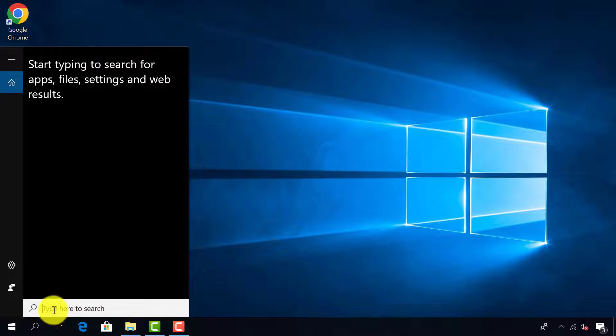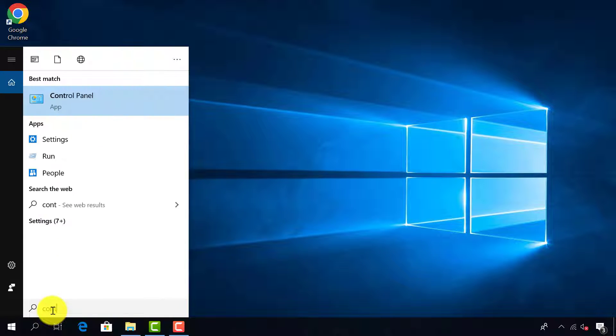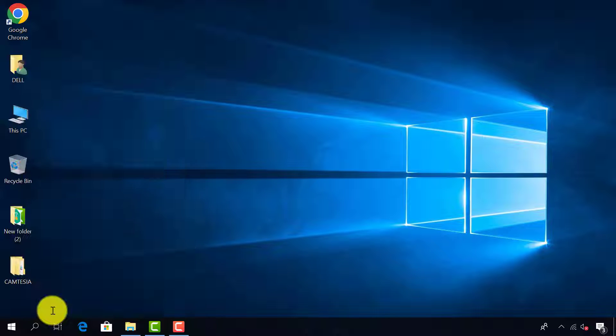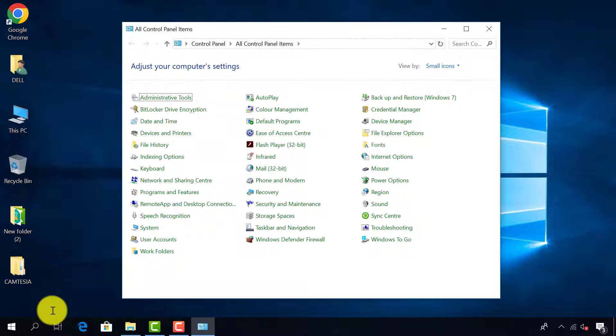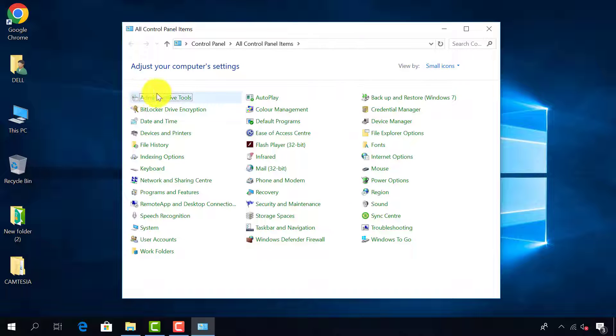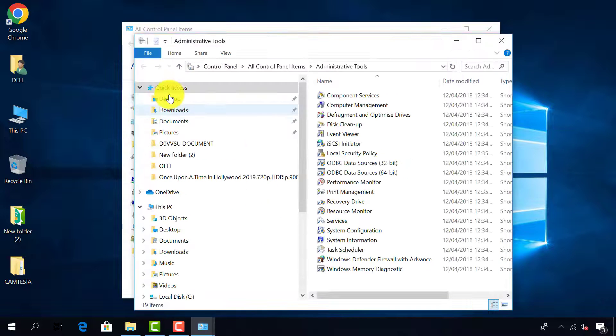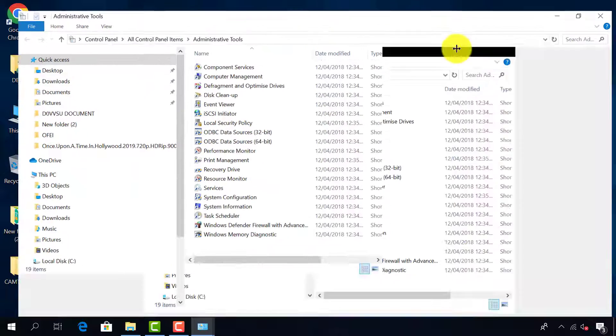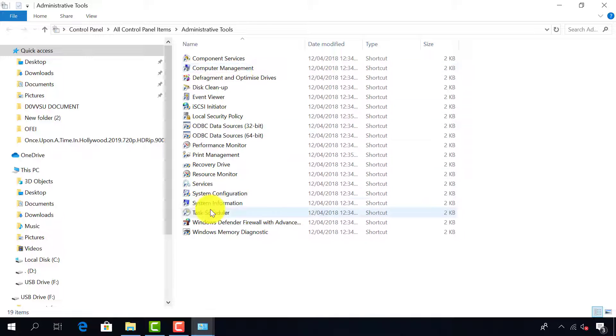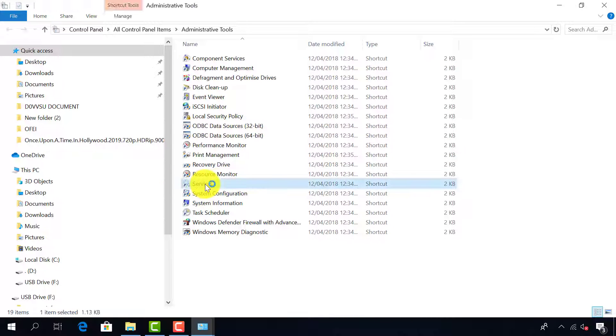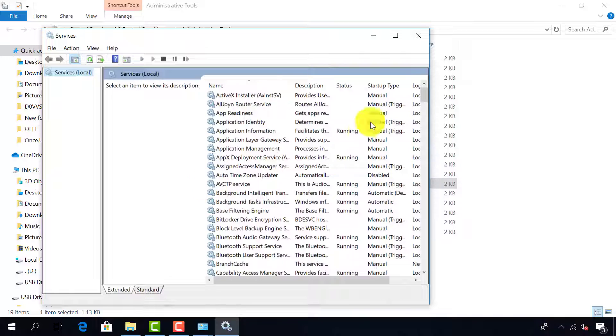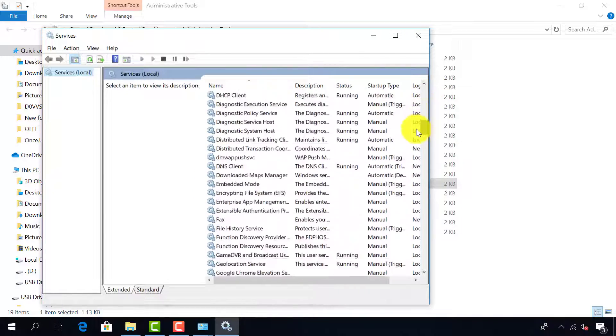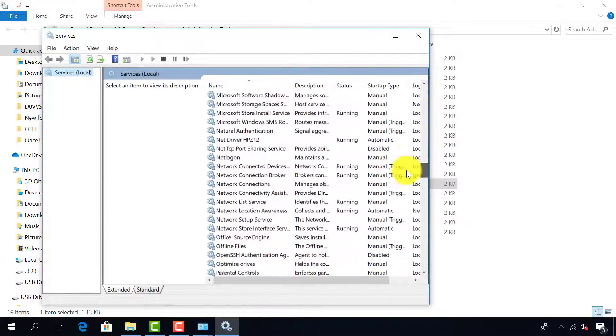Now type in search Control Panel and press Enter. Go to Administrative Tools, look for Services. Now scroll down and look for Windows Update.